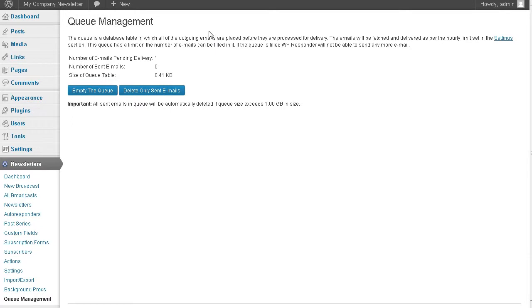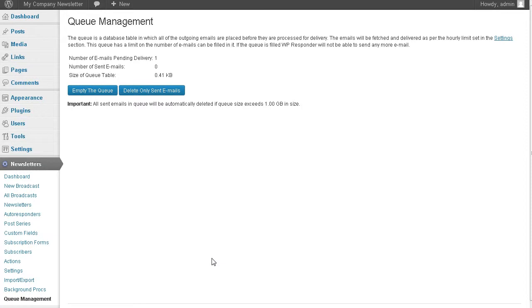This shows you what's in the queues. We have one email pending delivery. It's going to go out to that subscriber, which we just tested. Once it does, it will delete the sent emails out of here by itself. So it's all ready to go. Now let's talk about broadcasts.